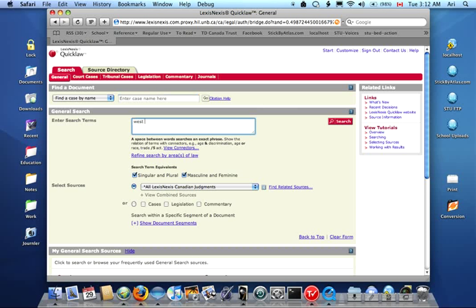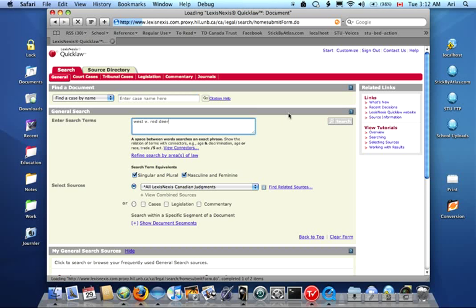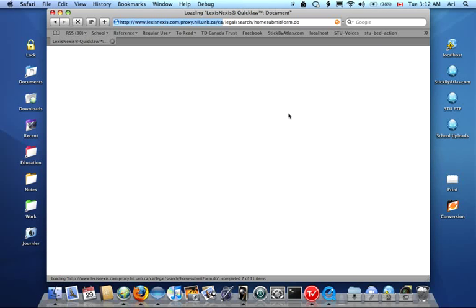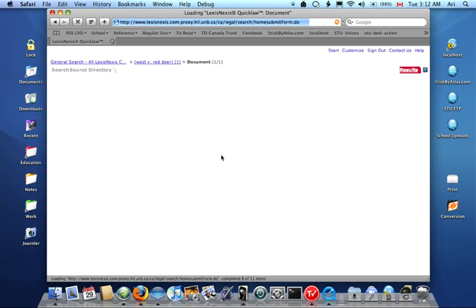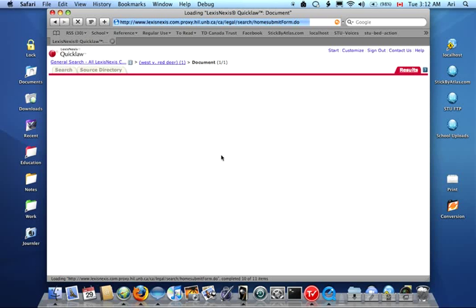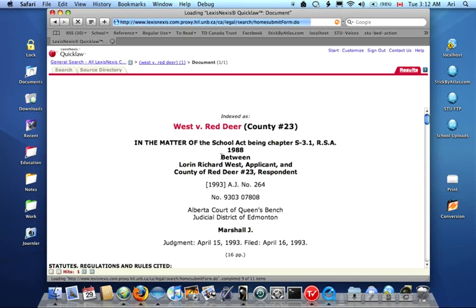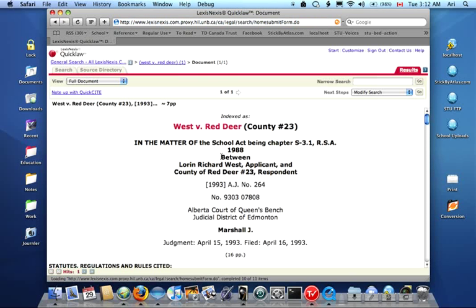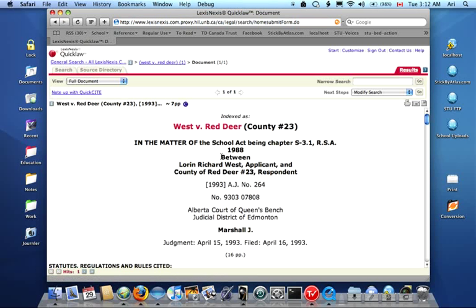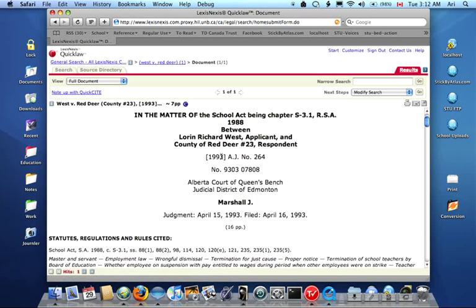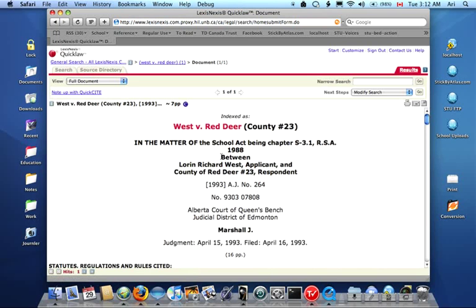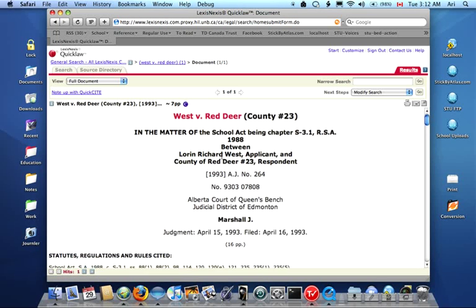What we can do here is just simply type in West versus Red Deer. It was an intelligent search. It managed to find the entire court case, and since it was the only result returned, it showed me the result automatically.